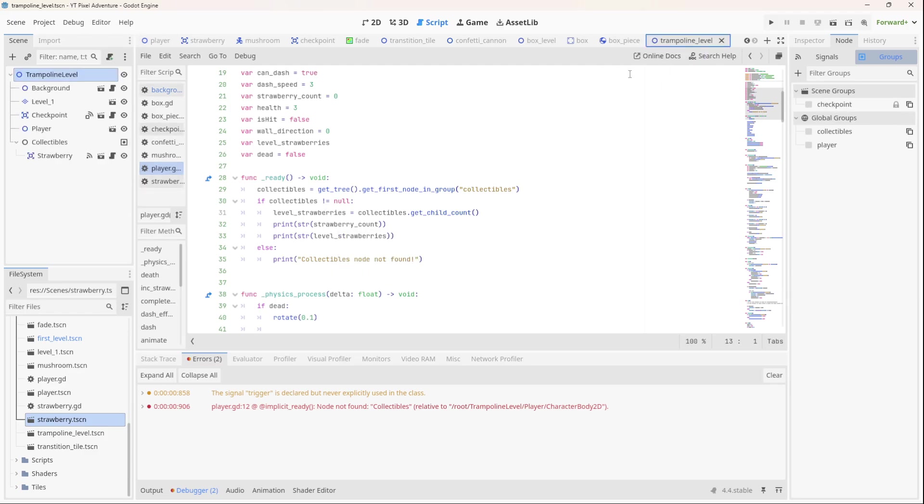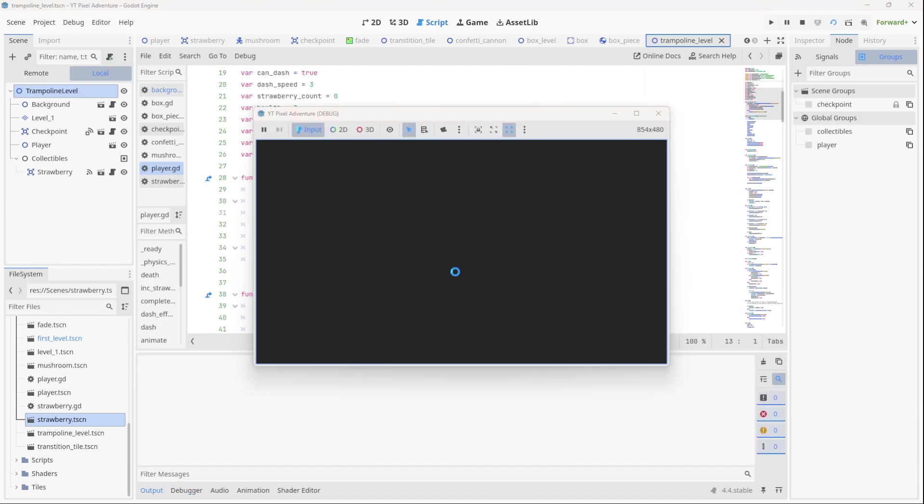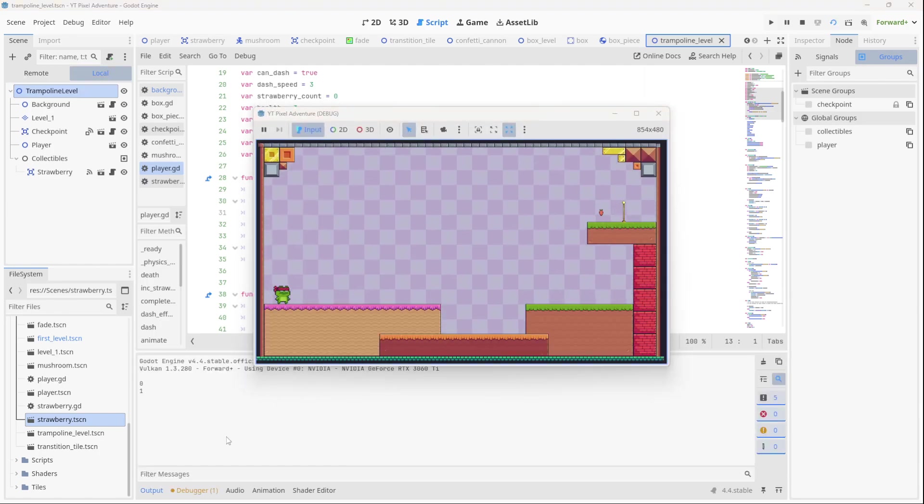So if we go to the trampoline level over here, I've already added a group node called collectibles and it's got one child which is a strawberry. So if we run the trampoline level now, you'll see that that error is gone.